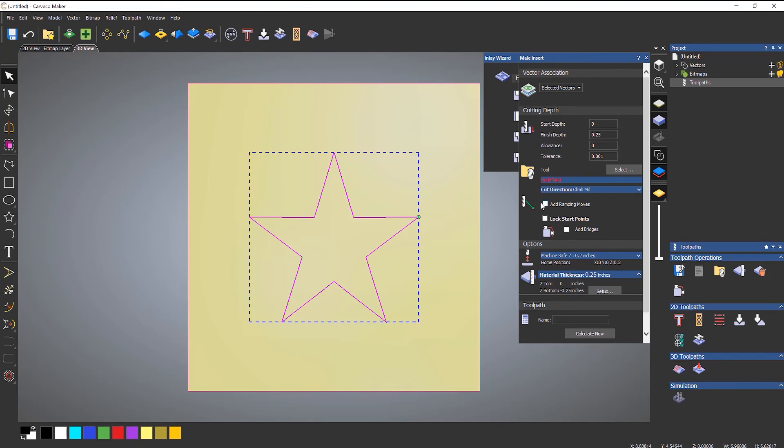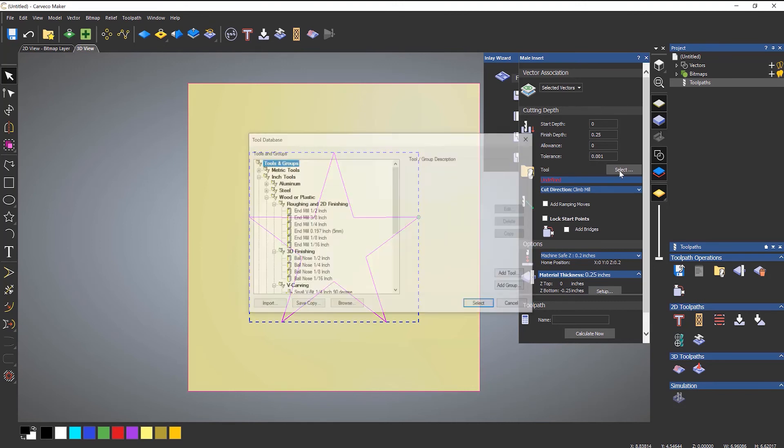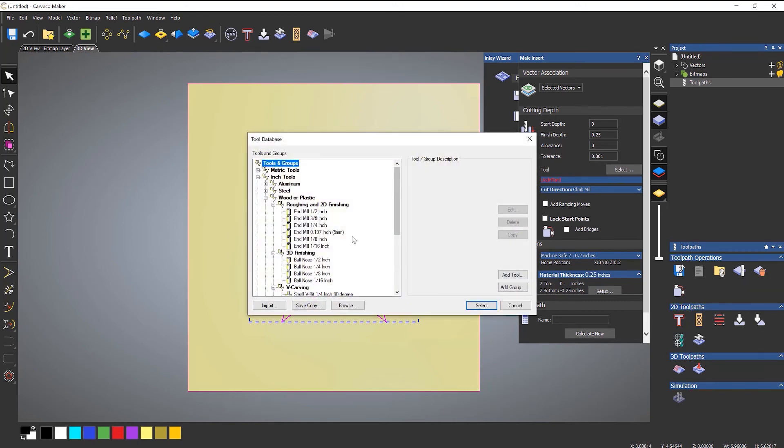Now you can add bridges to this, for instance, and add ramping moves if you wish. I'm not going to bother doing that—there are separate videos for those. Select a tool.